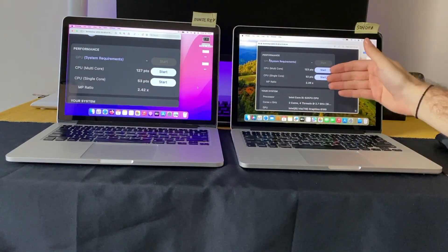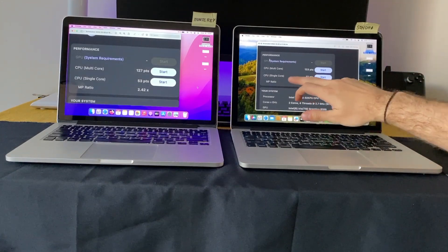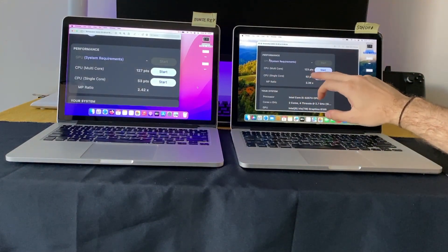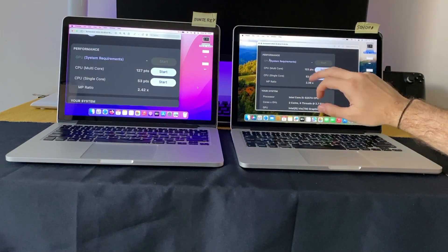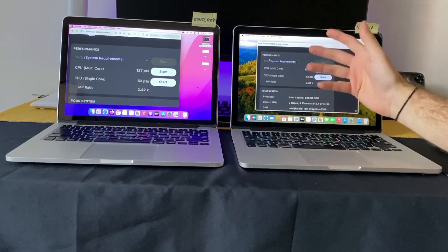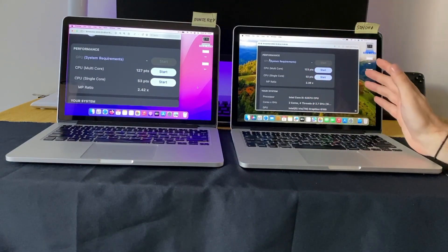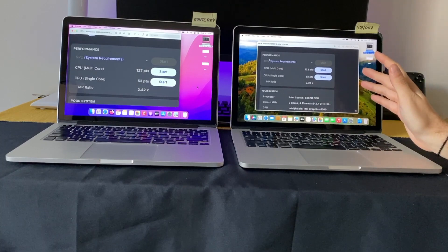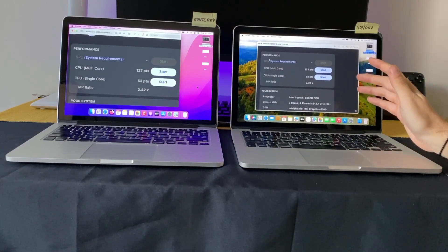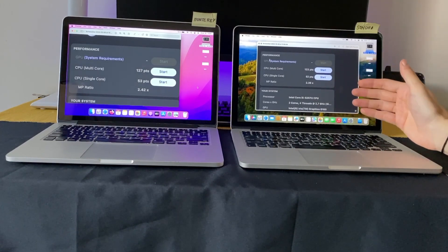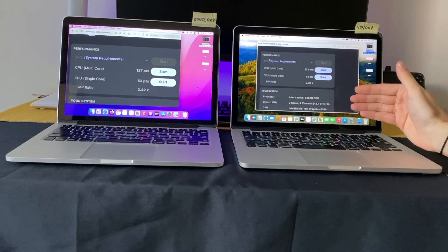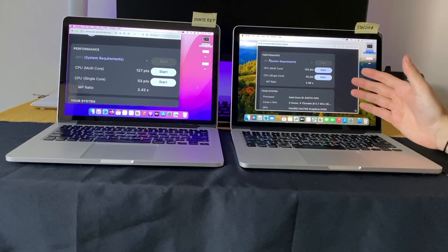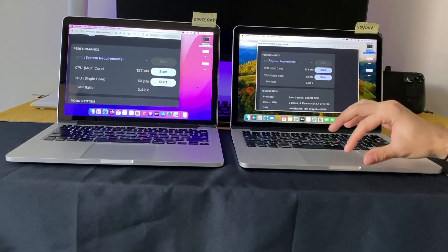Sonoma is one point lower in single-core performance and four points lower in multi-core performance. I think it's a margin of error - I only ran it one time. If I run it like three times and make an average from these results, it's going to be the same.